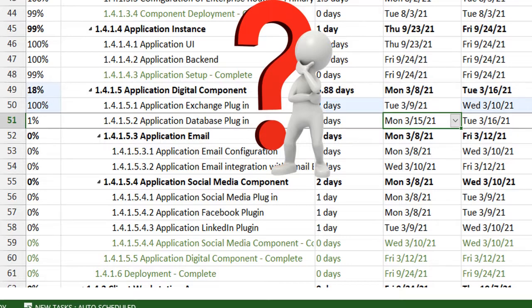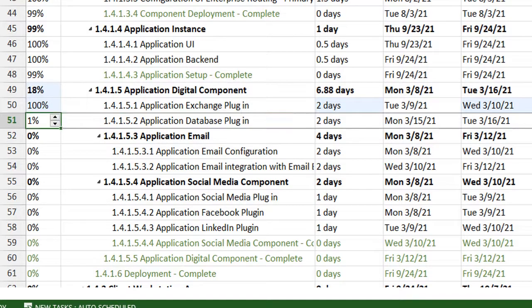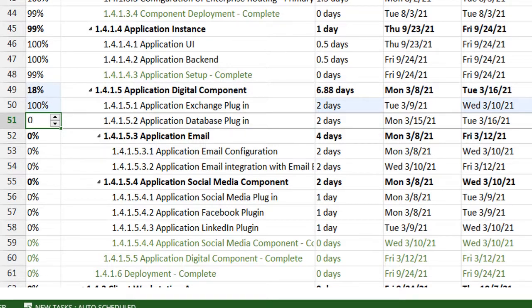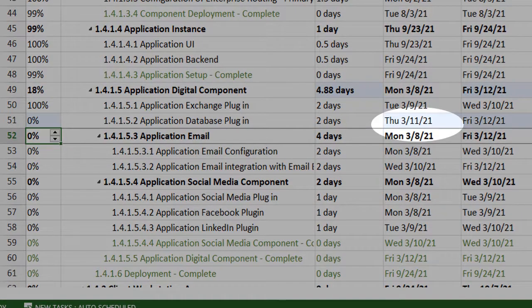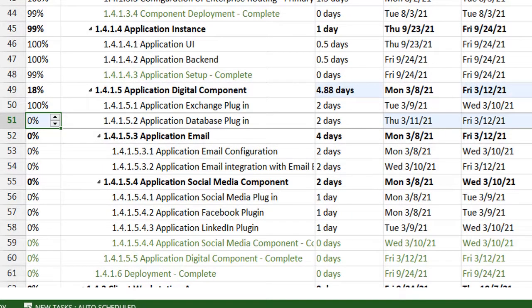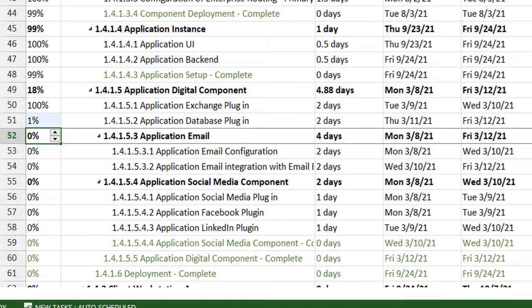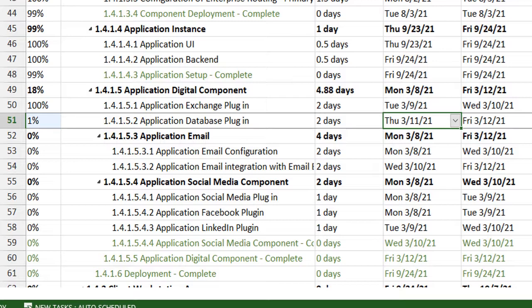Now I'm going to show you how you can change this. Basically what Microsoft Project does is it fixes or freezes the start date with the understanding that this task has already begun. So in order to nullify that, I'll set the percentage to zero for task 51. And as soon as I do this, you see that it will automatically adjust the start date to start right after task 50 finishes. Now I can set it back to 1% and you're back on track in terms of percentage and your dates have been adjusted. So this was just a quick tip.